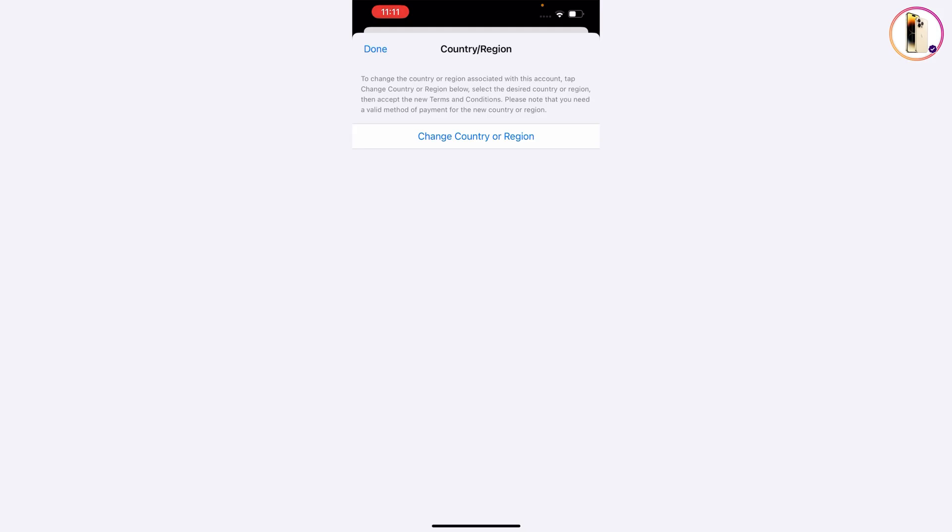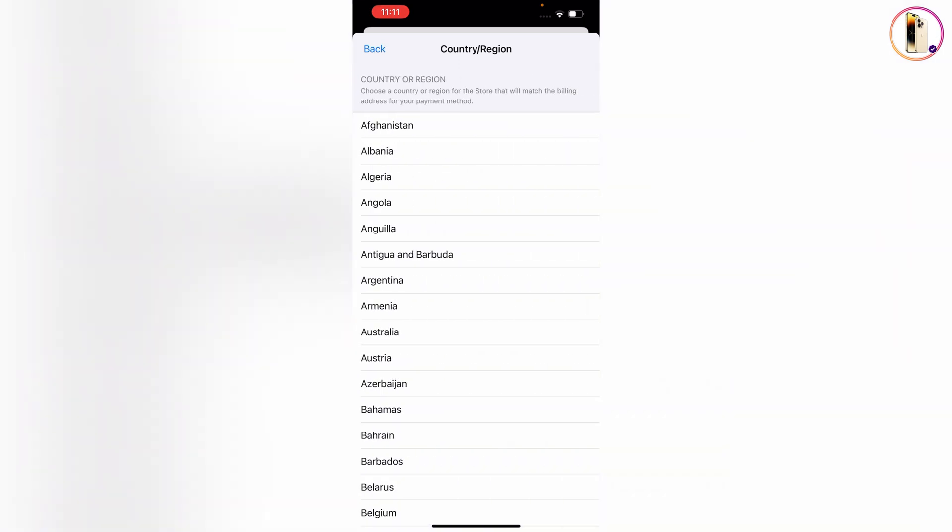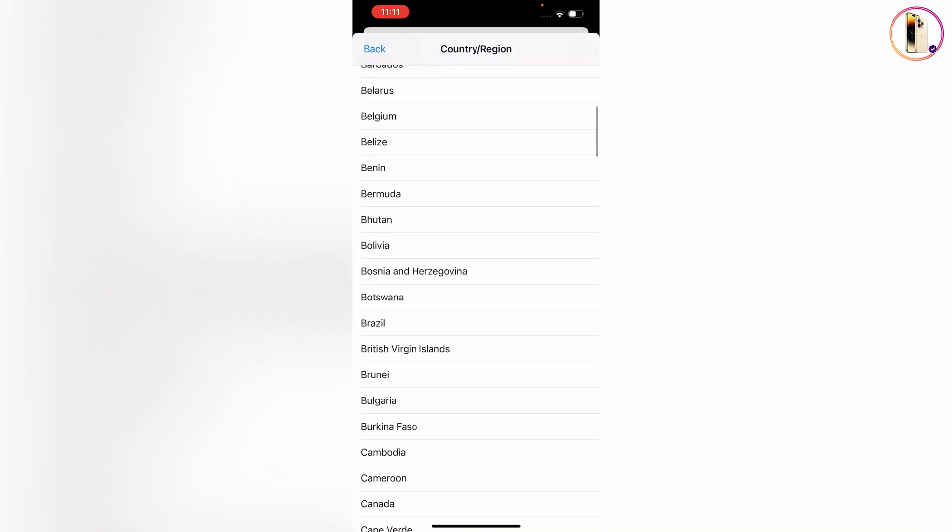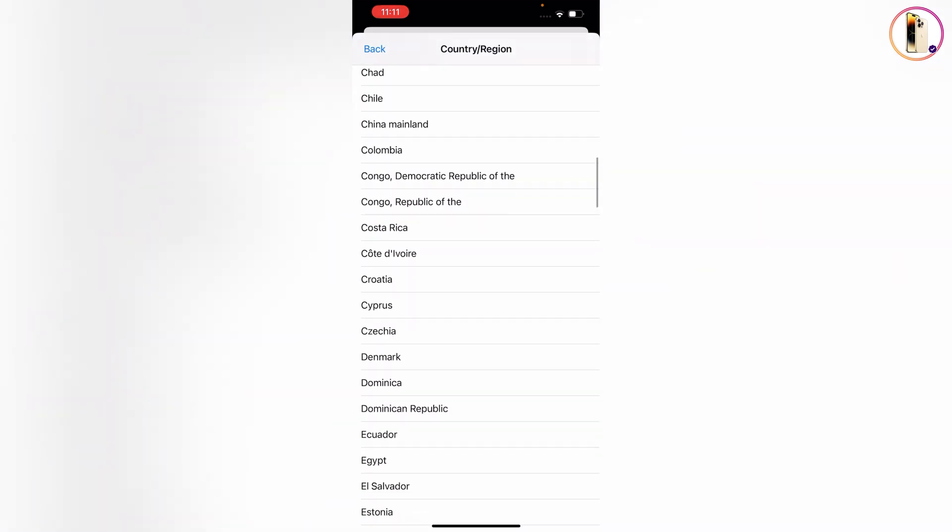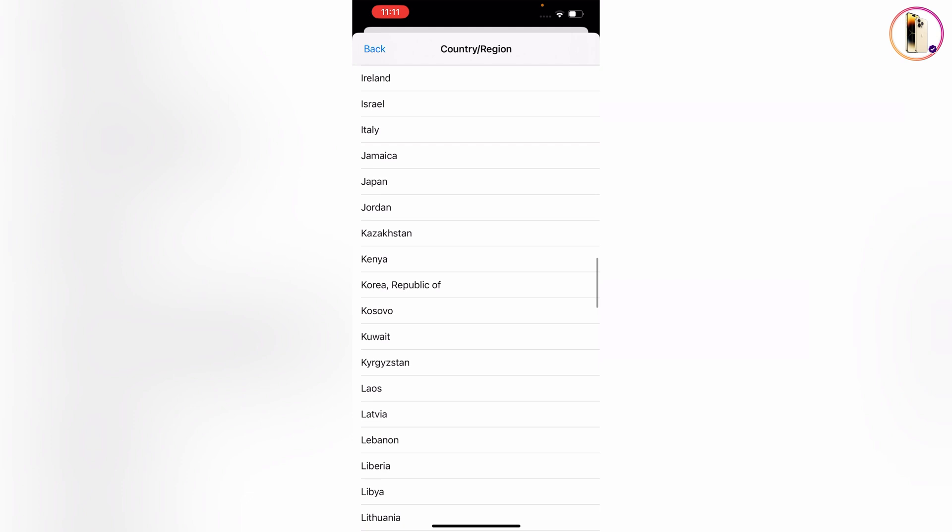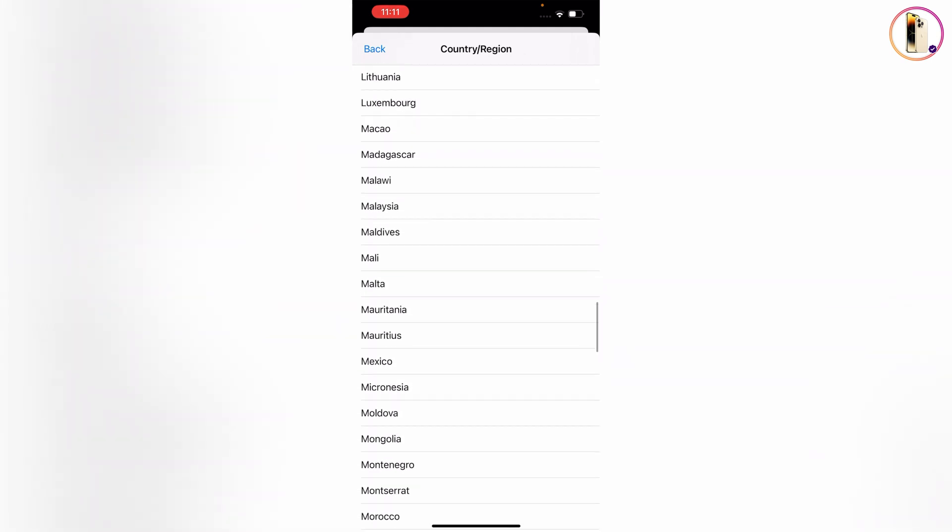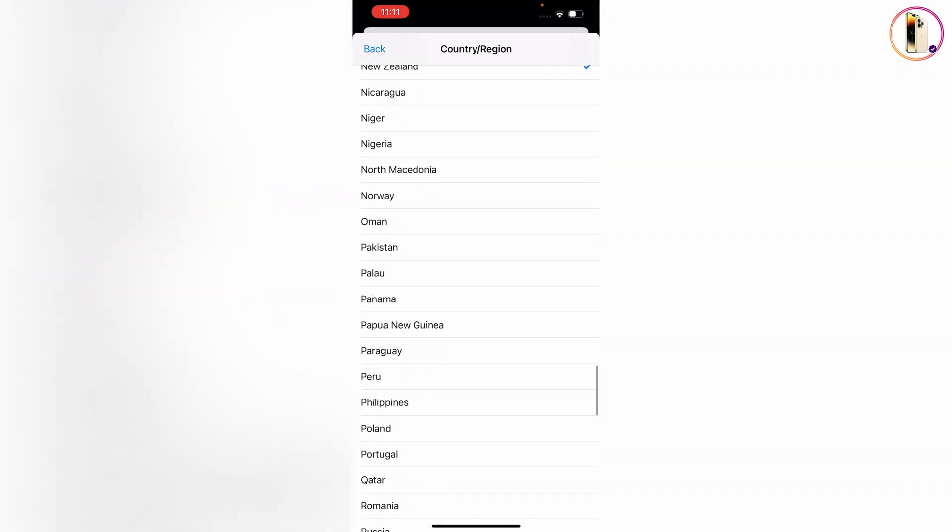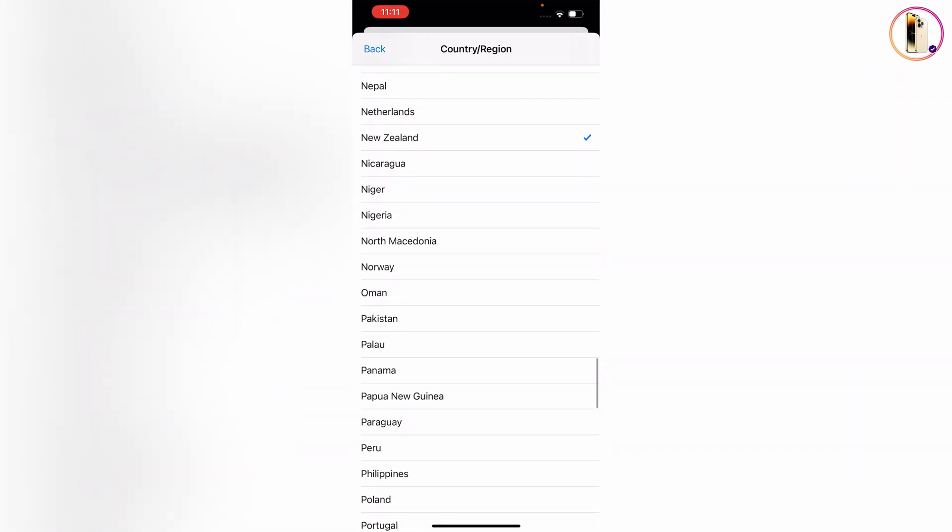Tap on Change Country or Region and scroll down. Here you can see we have selected New Zealand. The country is successfully updated. Now I will guide you on Method 2.